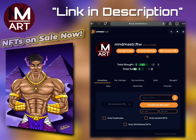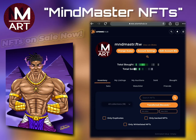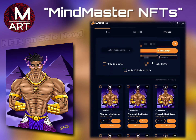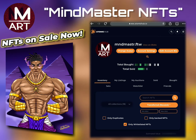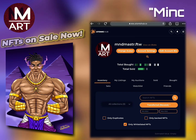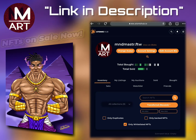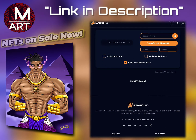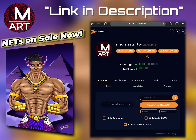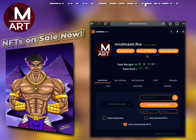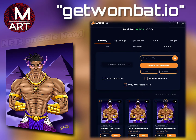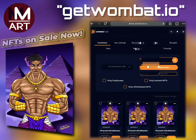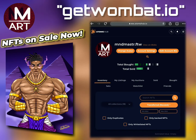The only way to be able to see them is to make sure the box labeled 'Only Whitelisted NFTs' is unchecked. I have not yet been whitelisted, so you won't find my NFTs if that box is checked. Uncheck that box and you'll be able to see my list of NFTs that are currently available for sale.